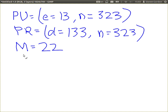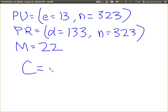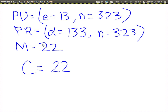Now for confidentiality — someone wants to send me a message using my public key and my corresponding private key. C equals the message, 22. When you send me a message, you use my public key — my value of E and N. You take the message 22, raise it to the power of 13, and mod by N.